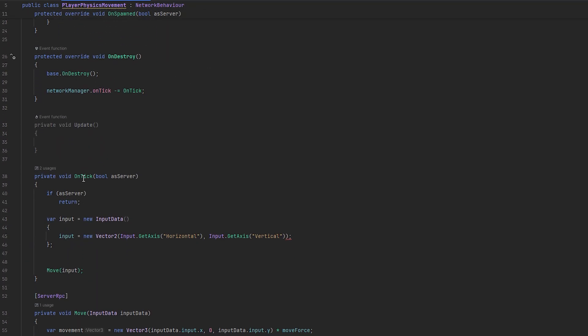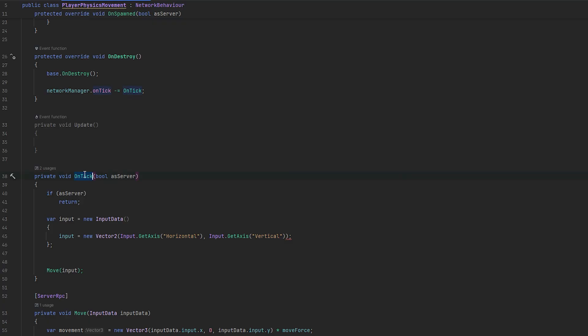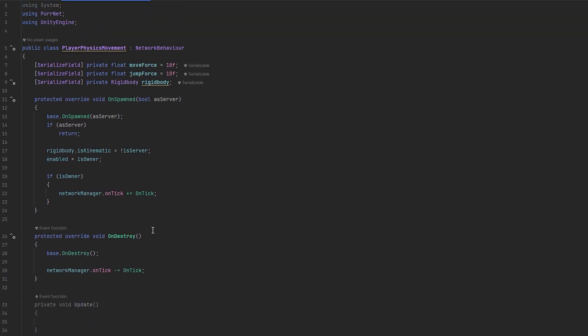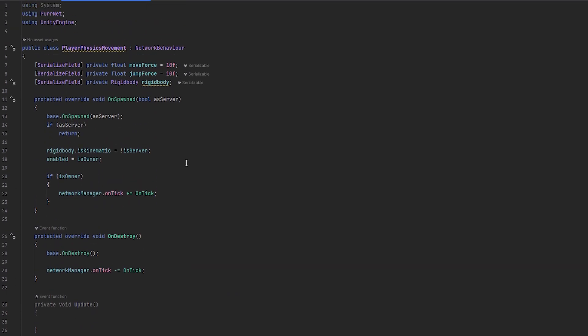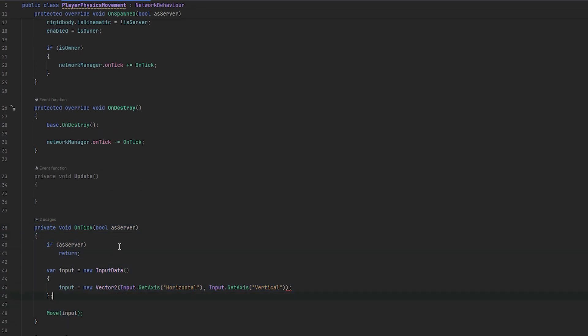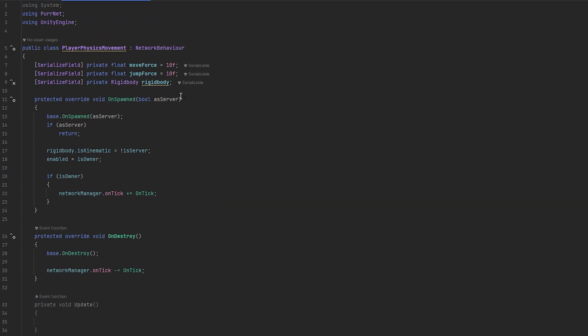One of the things with input, you've got to remember, is on tick doesn't happen every single frame. However, input is checking for every frame. So, if we just did get key down with the space bar, there's a high likelihood it won't actually register it properly in the on tick.